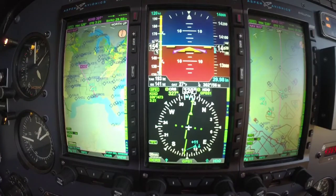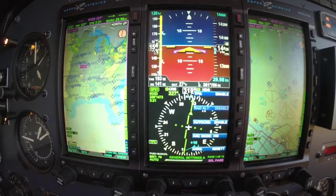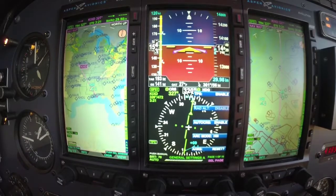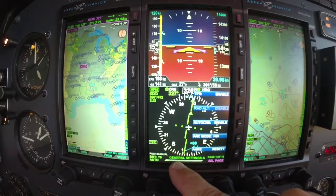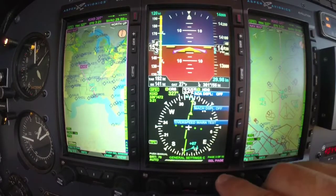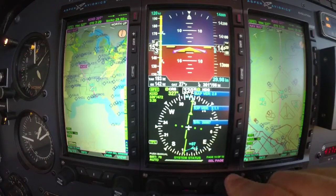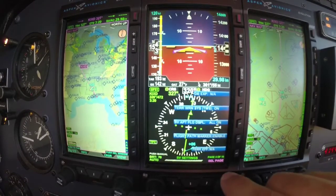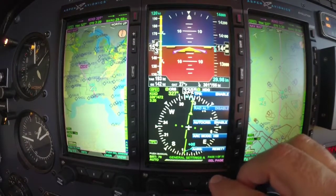Remember, menu is your friend. So we hit menu and it's going to give us the options — what I can do here and change and set up. Look at the bottom, you've got all these blocks — those are pages. We can cycle through the pages by turning the right-hand knob and go through all the different available settings and options.